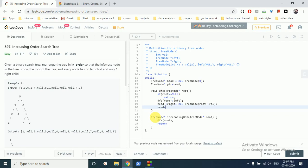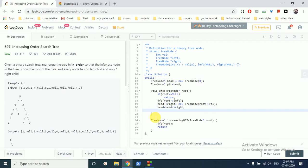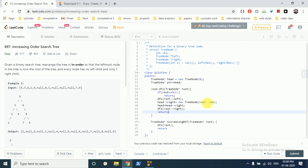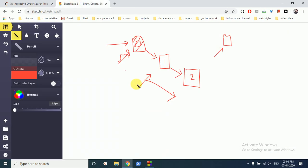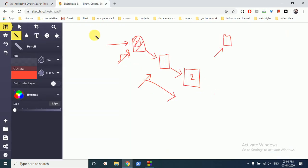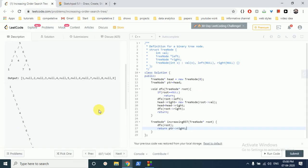After adding the new node, we move the head pointer to the right to keep it current. Then we call DFS again for the right subtree — because in in-order traversal we also visit the right. The pointer is pointing at the dummy variable, but our actual list starts from its right child, so we return pointer.right.